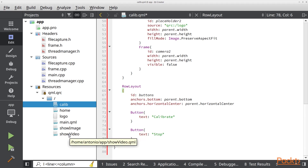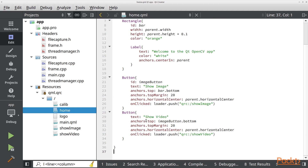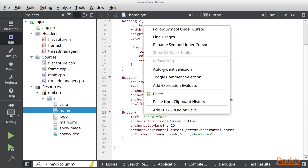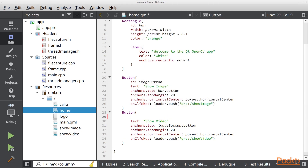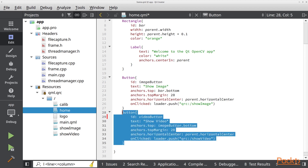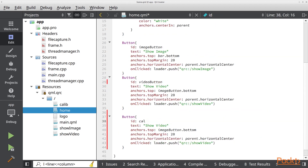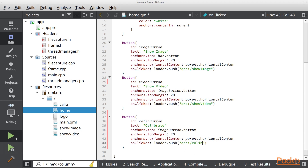Now that we have this view almost ready, let's go to ShowVideo and in here we are going to add a new button. First let's put an ID and we are going to call it video button. I am going to copy this as a calib button, change the text to Calibrate, and in here we are going to call the calib view.